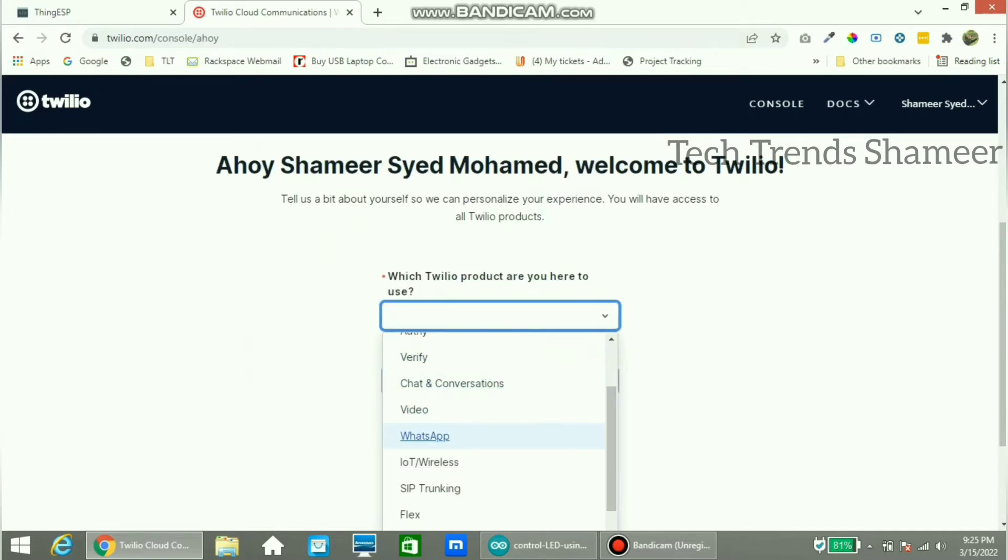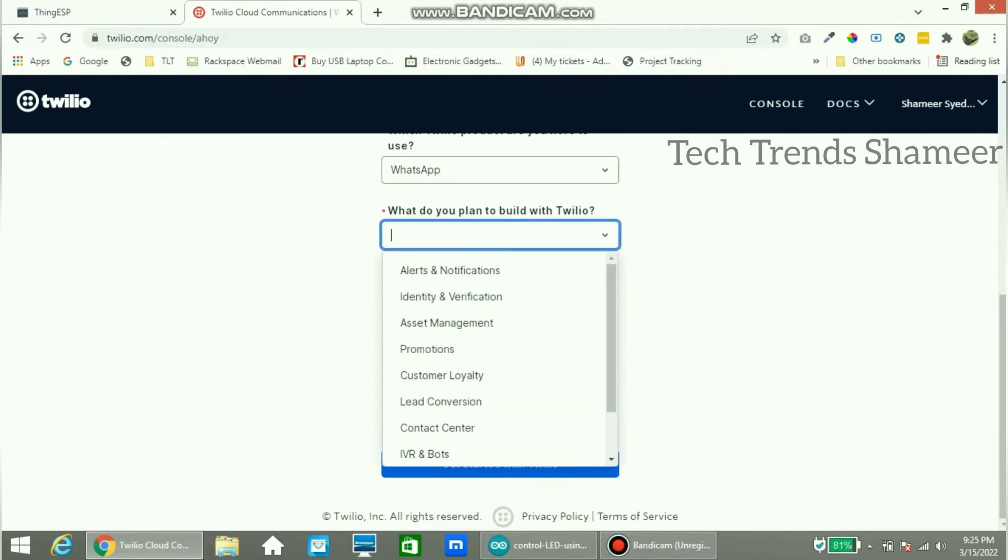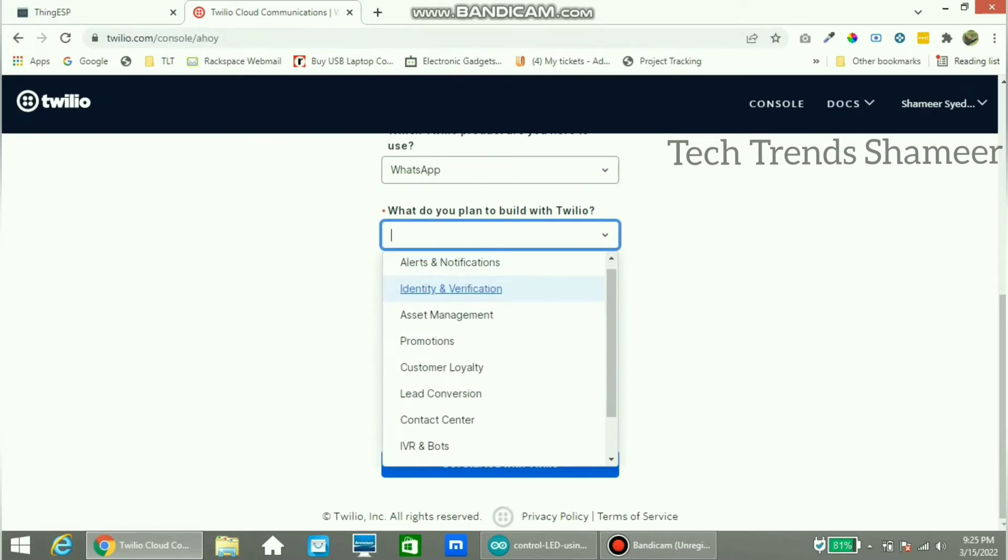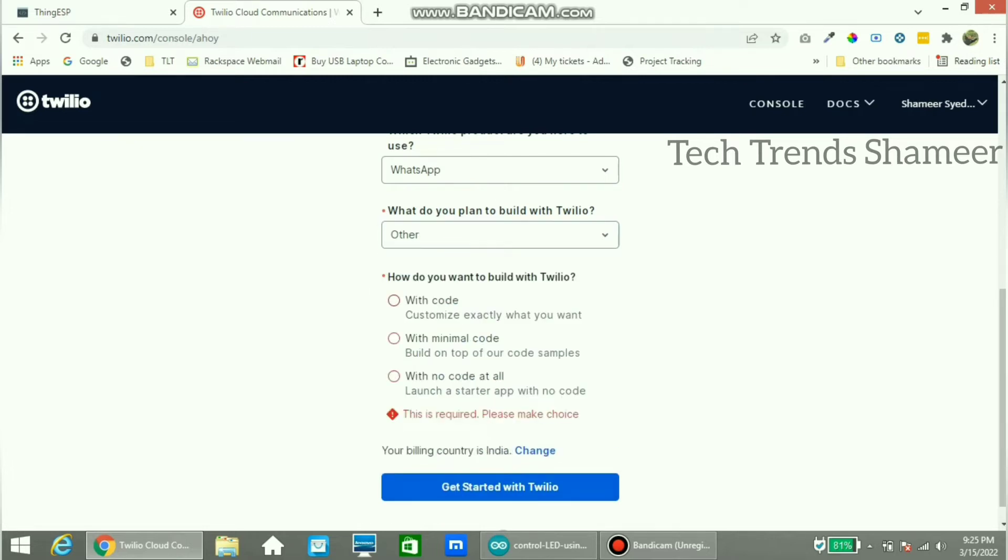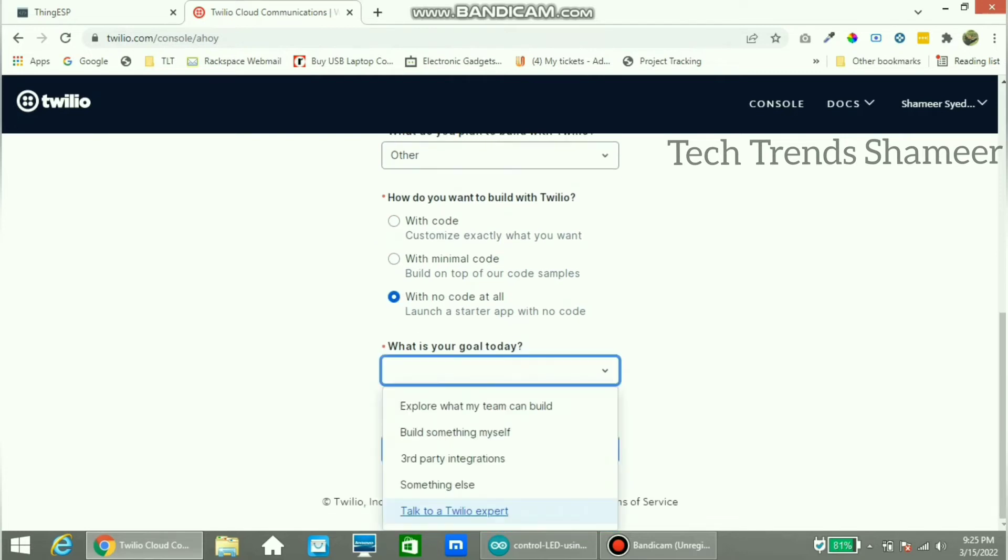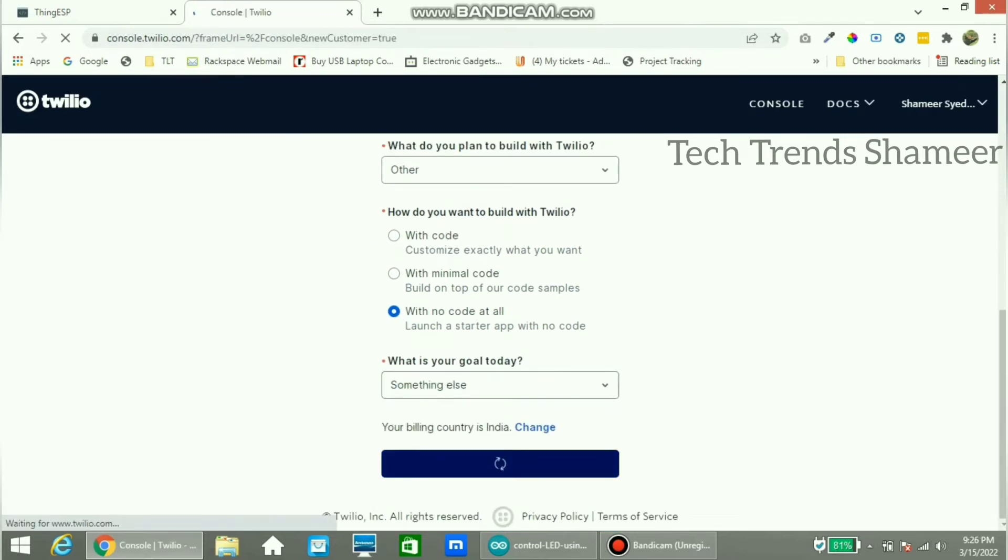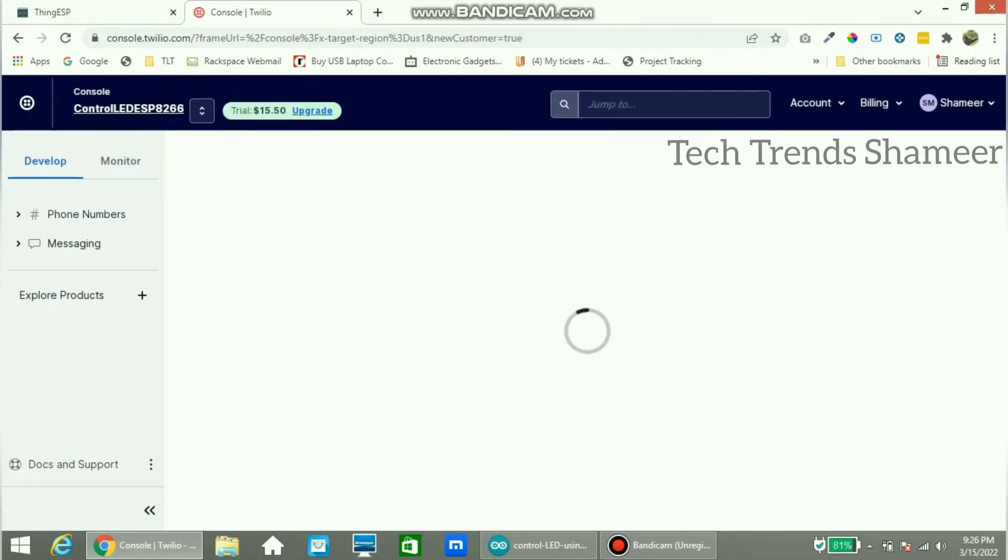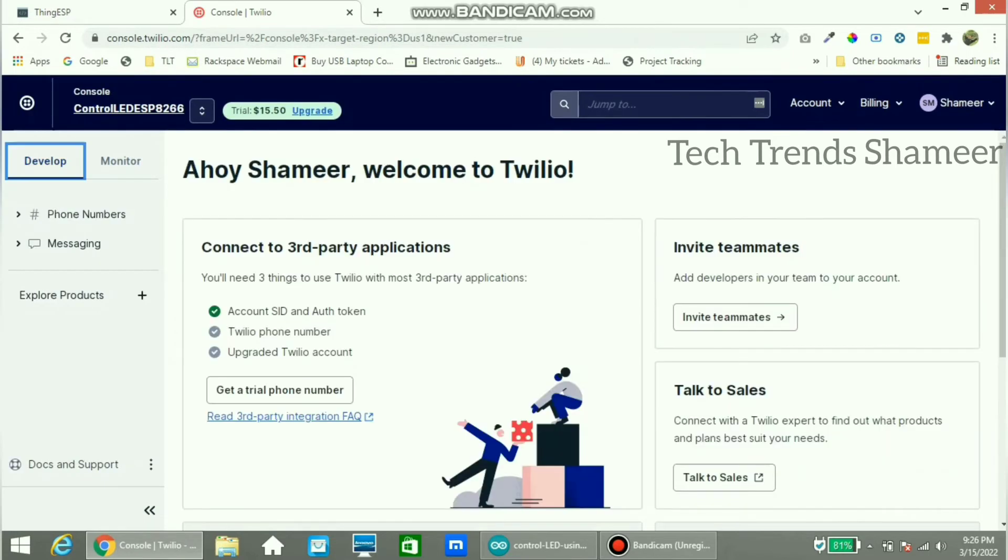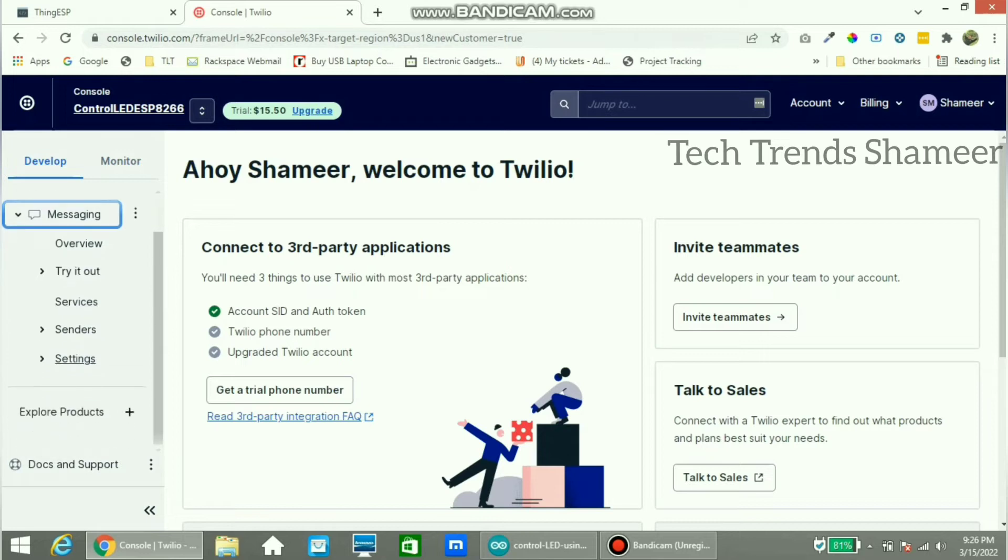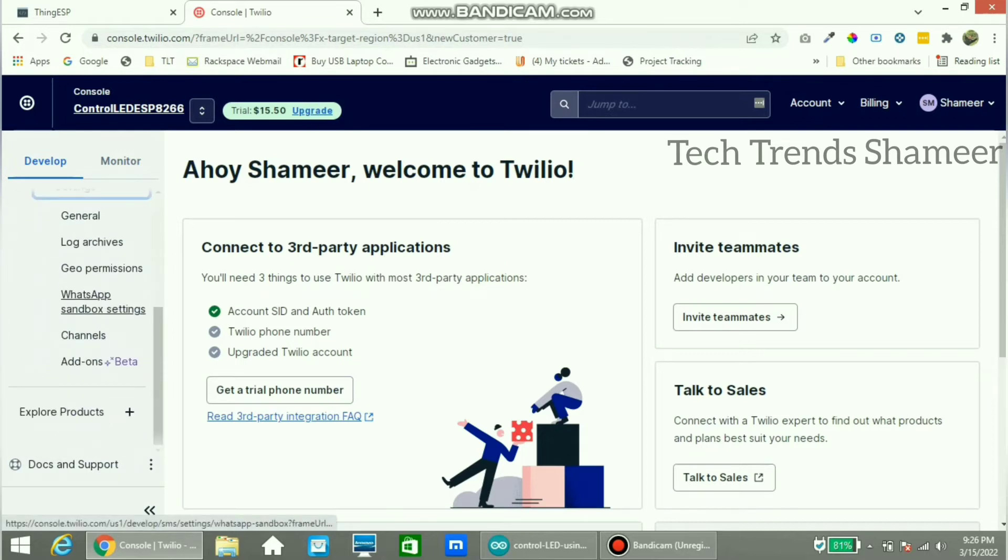Now here we need to select WhatsApp and choose other. Now go to the messaging option and click settings, and here click WhatsApp sandbox settings.